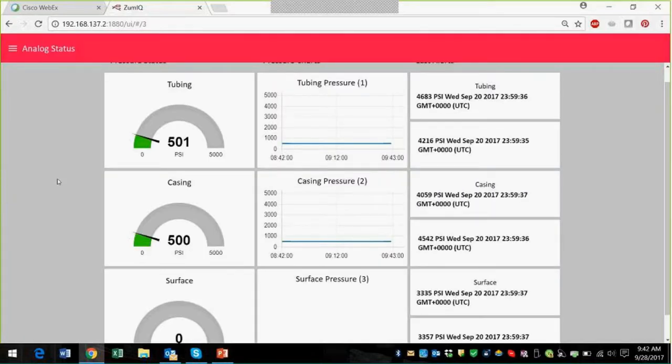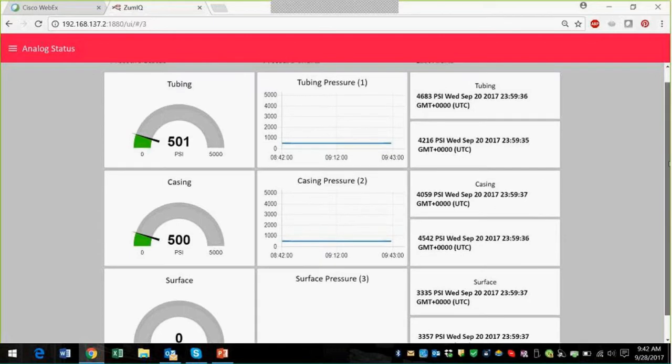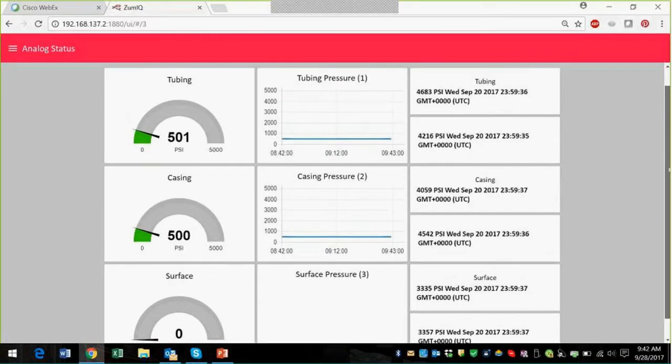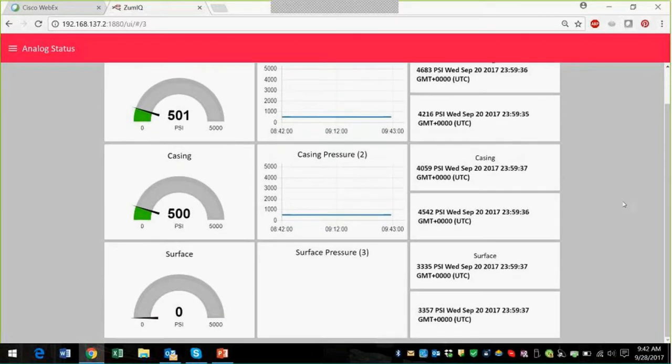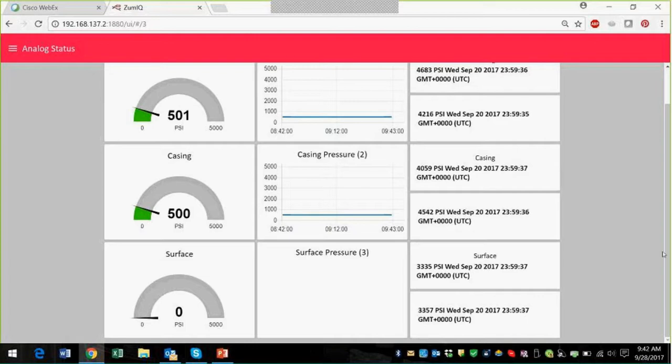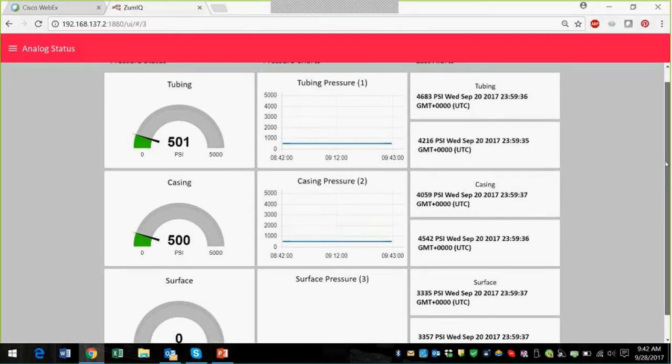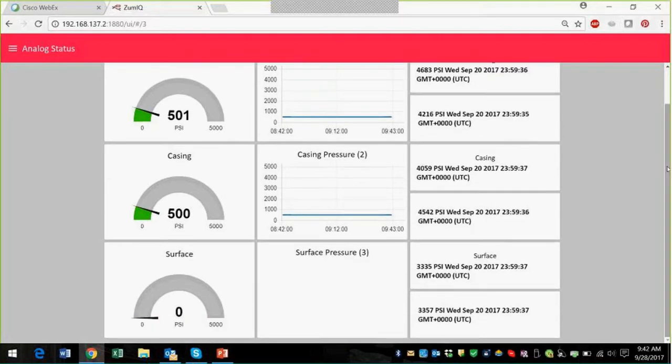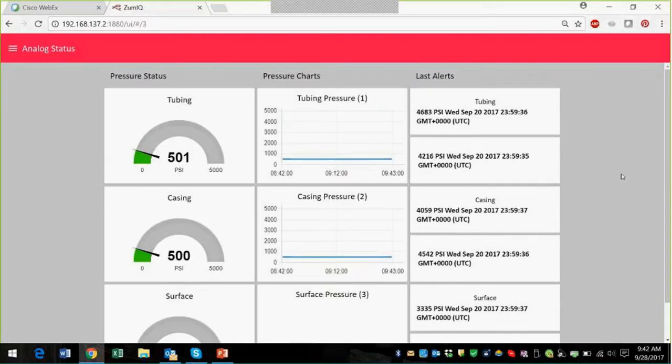This is the pressure status, and in this simulation what we're modeling is tubing, casing, and surface pressure. It looks as if the surface pressure is offline. It was taken off a couple of days ago, but you can see that this is something that would appear on your dashboard, and you'd know almost immediately, pretty immediately if it came offline.